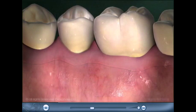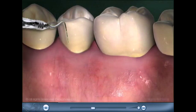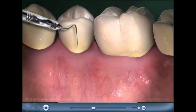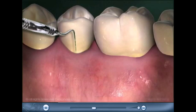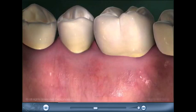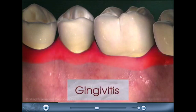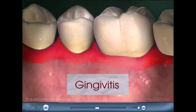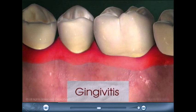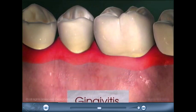A probe placed between the gum and the tooth will stop at this attachment. If plaque collects in this small space, the marginal gingiva will become inflamed. This condition is called gingivitis. Symptoms can include inflamed gums and bleeding when brushing or flossing.